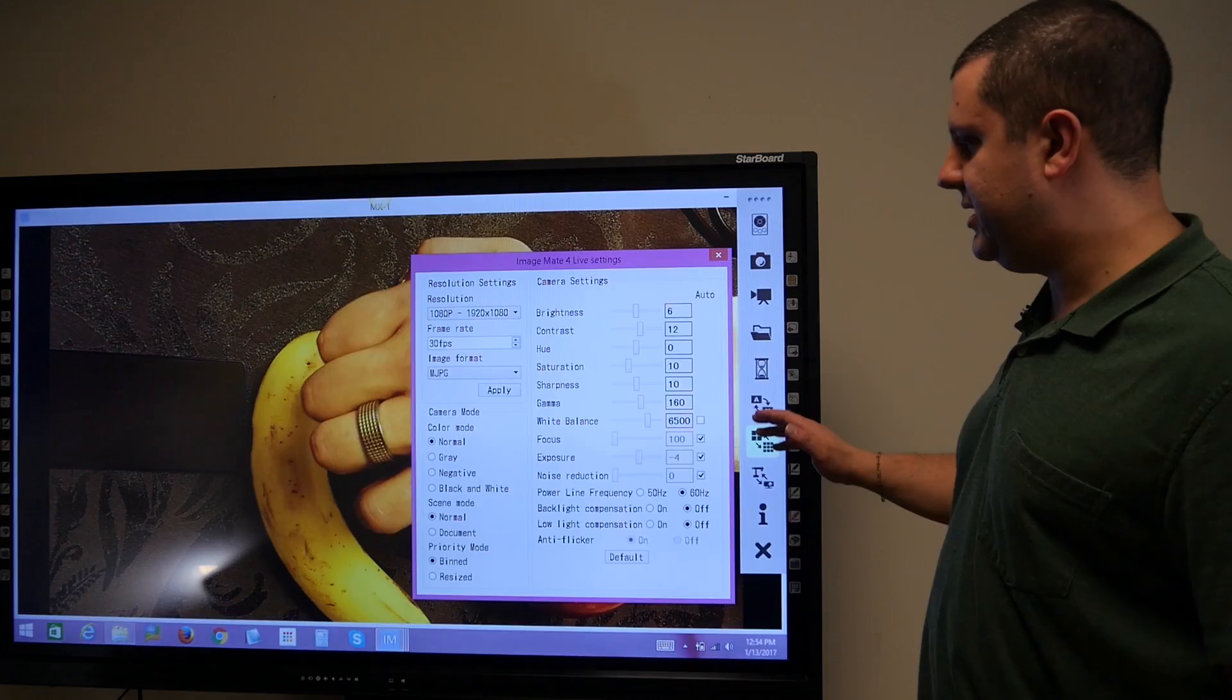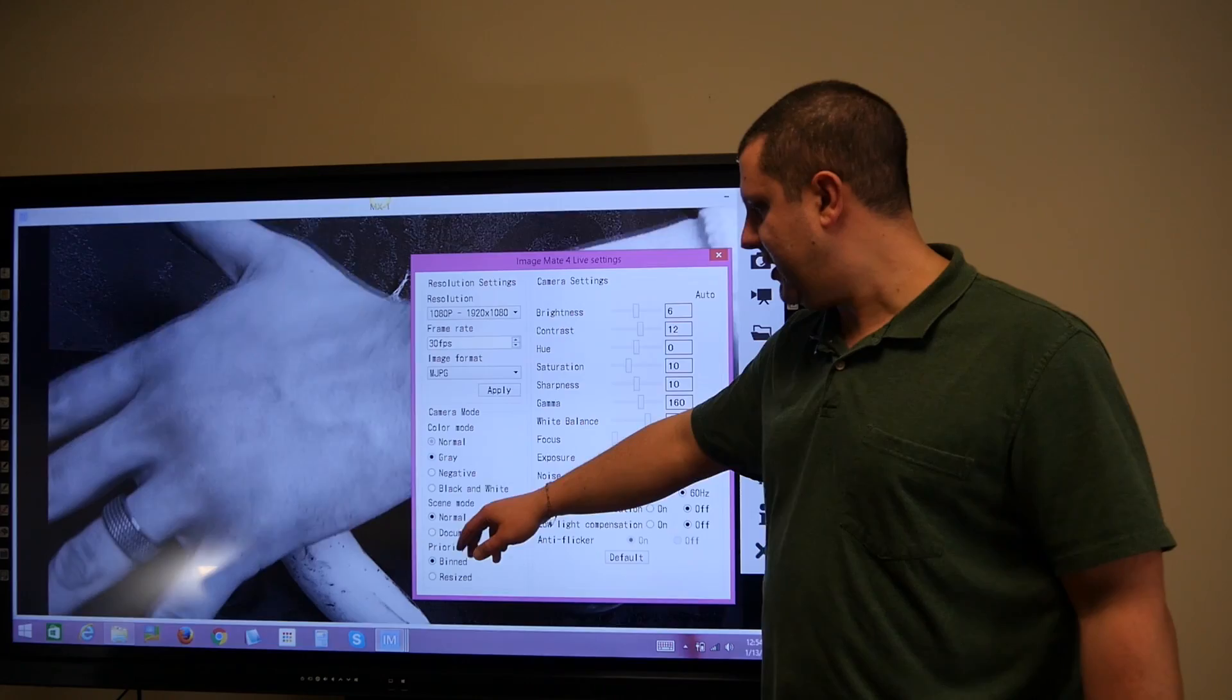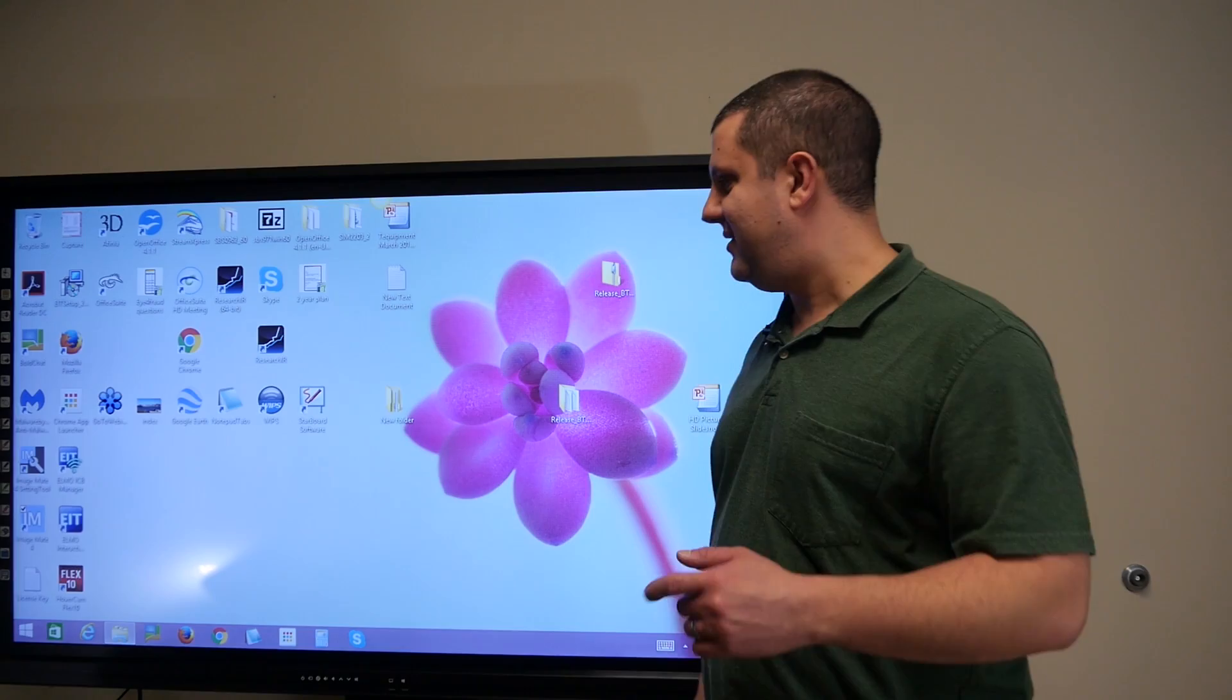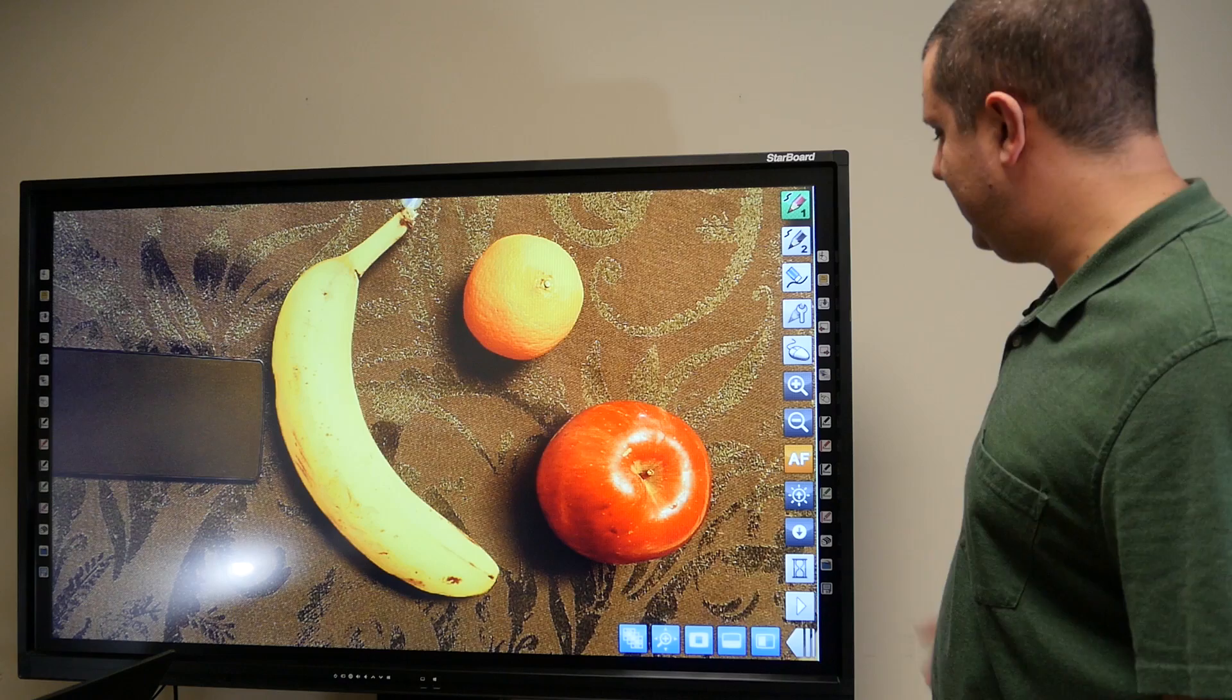You can even change your camera modes to black and white, or even negative. But that's not all, because Elmo has a new program called Elmo Interactive Tools.